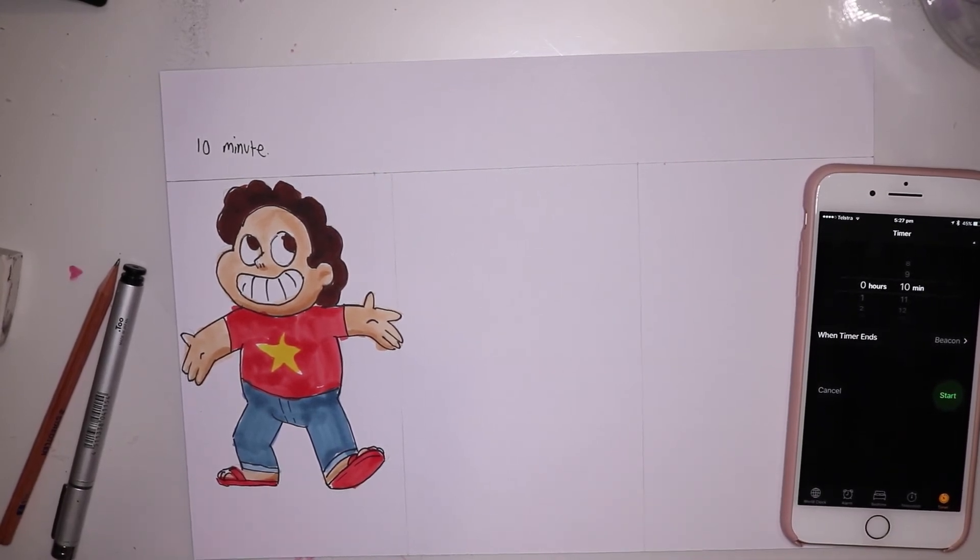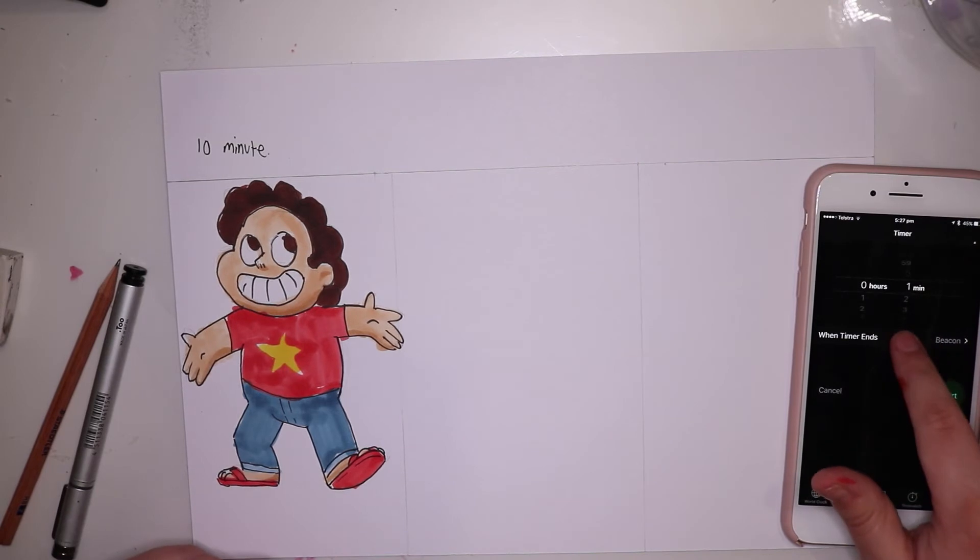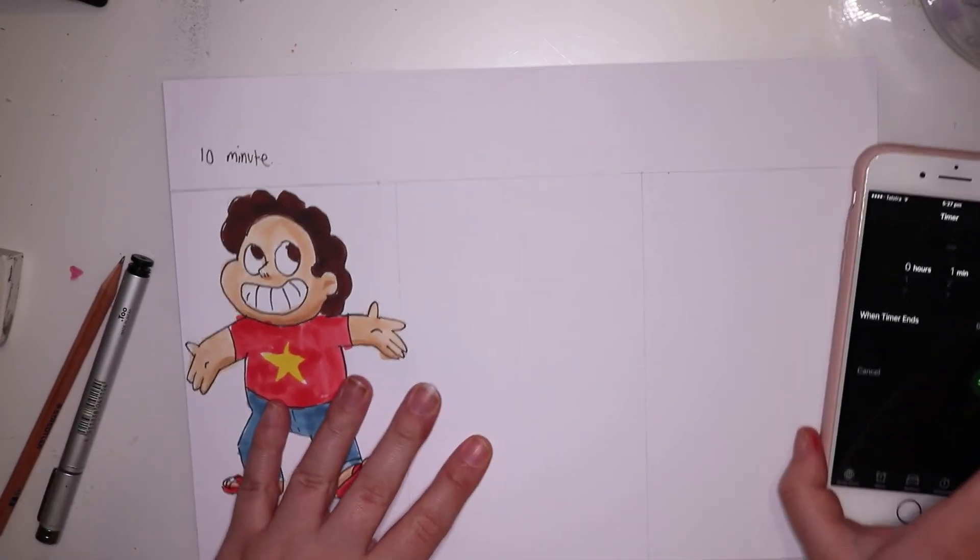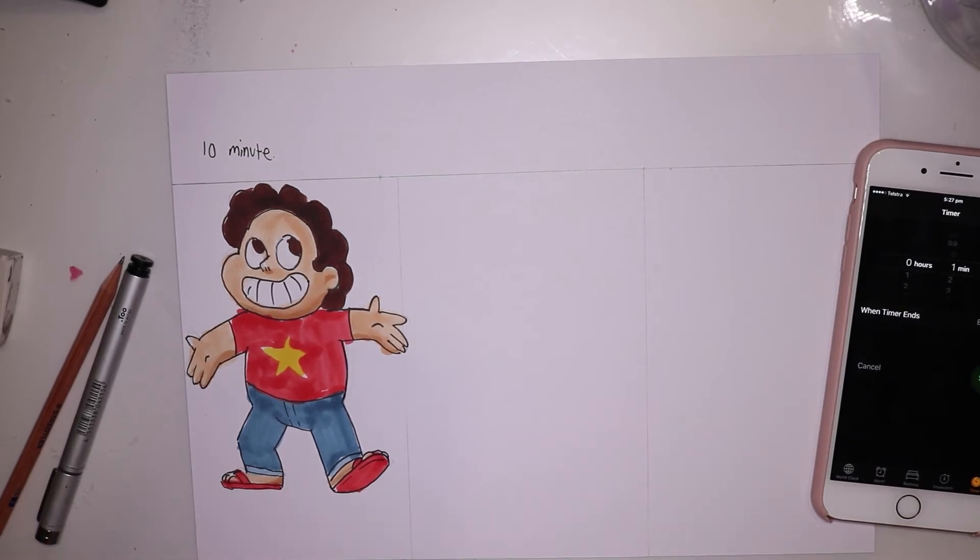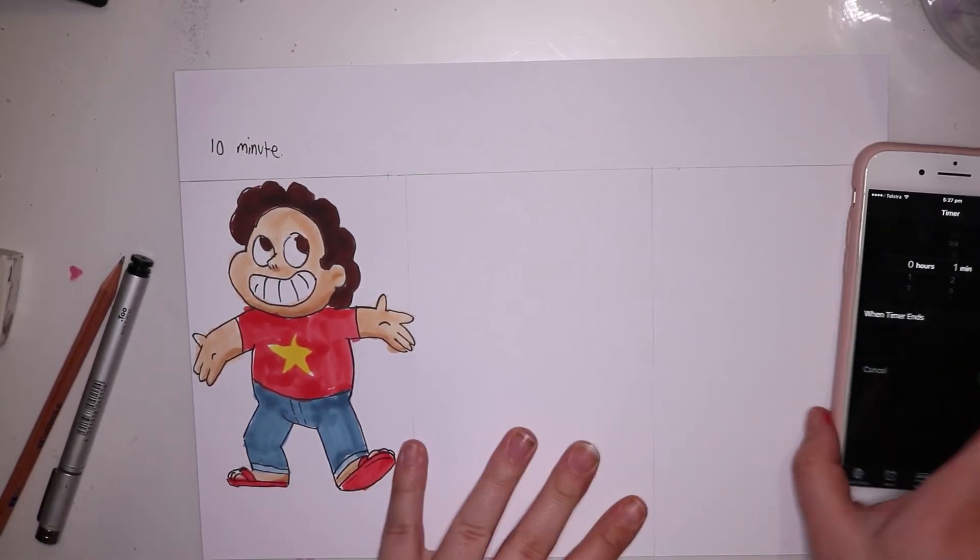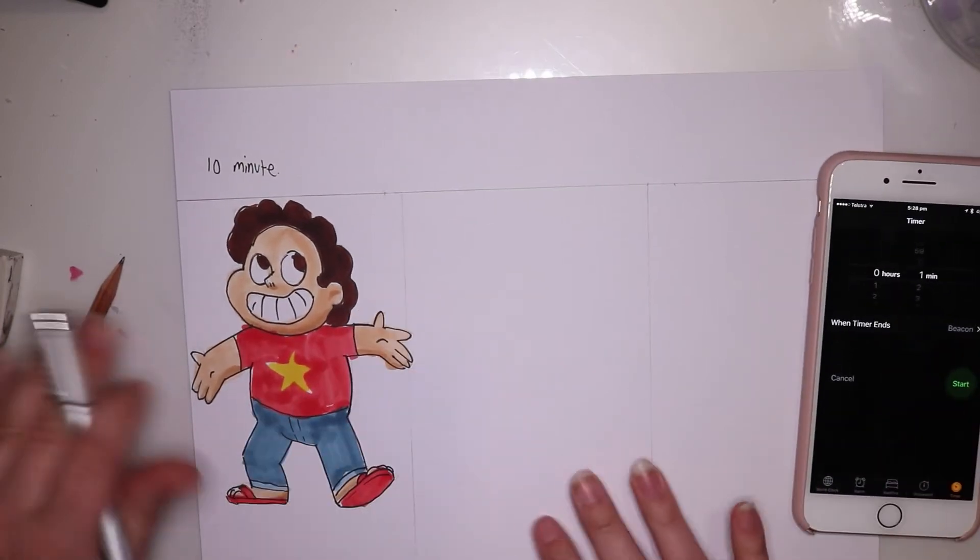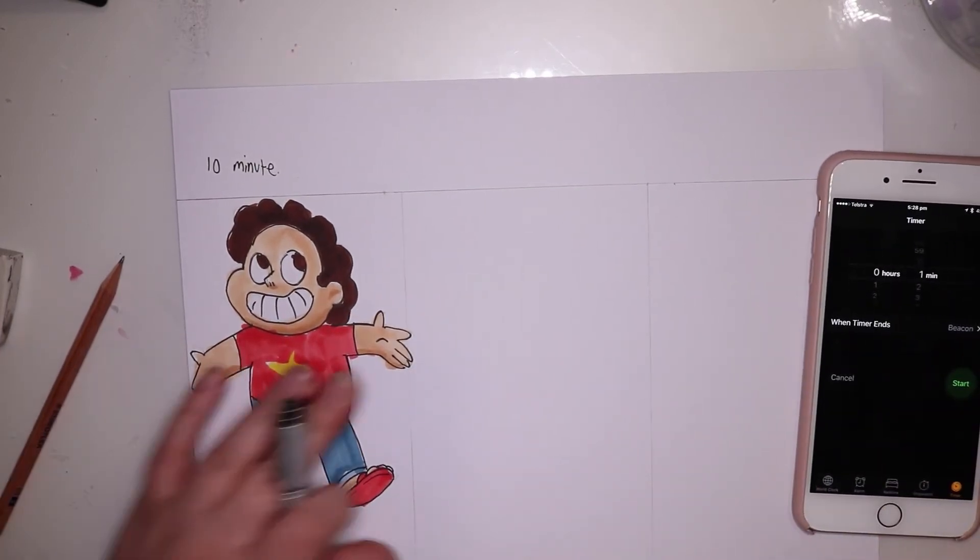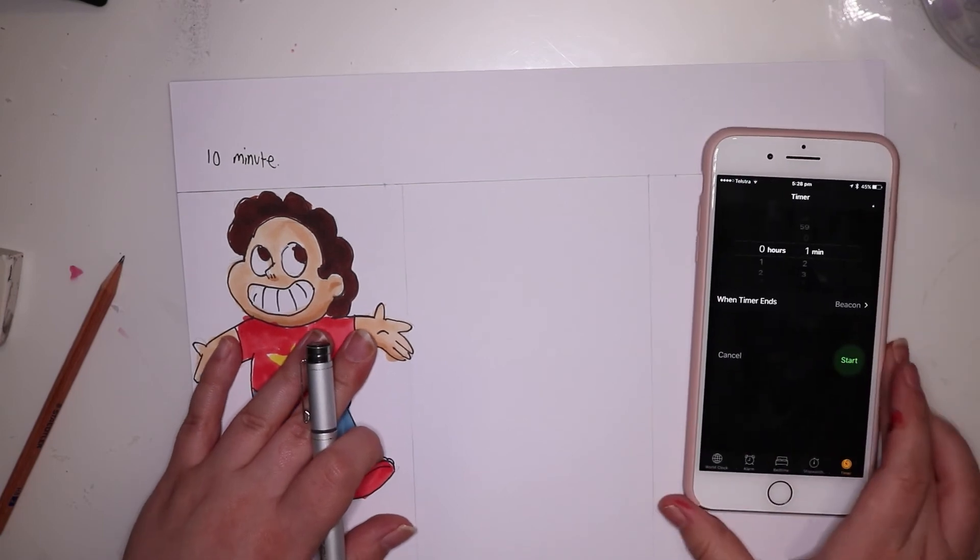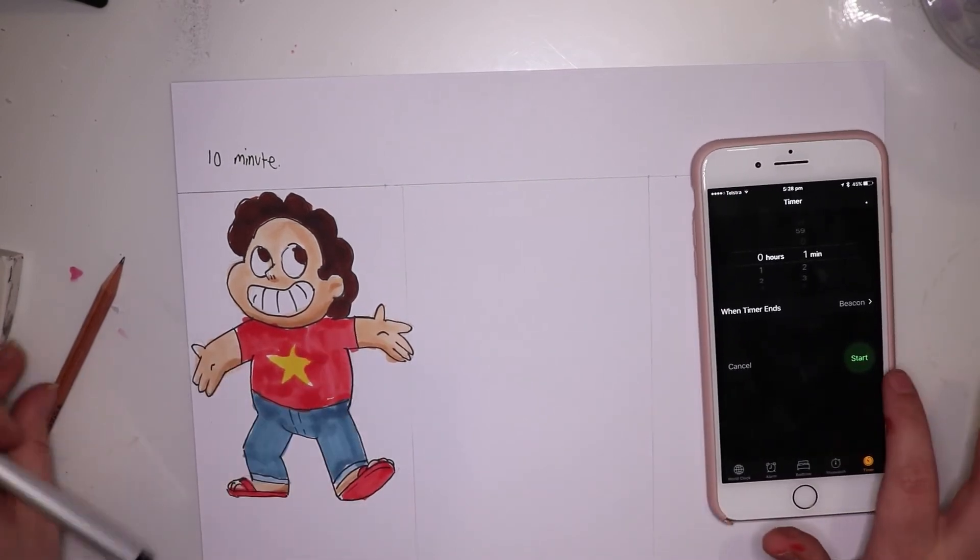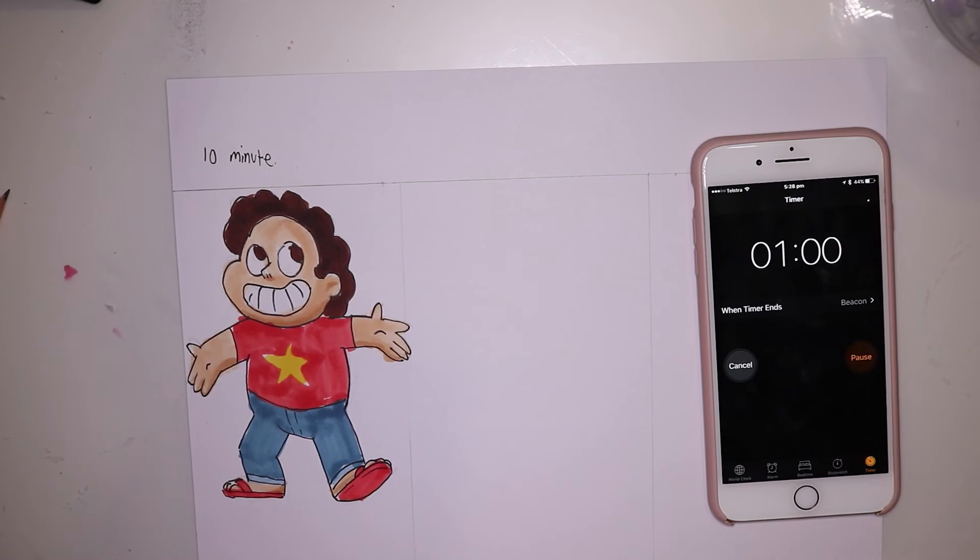So now we have next, the one minute. Oh geez, I don't think I'm going to have time to sketch here. So are you ready? I'm just going to go straight in with the inking. Stick my phone here so you can see it and start.